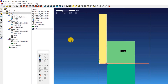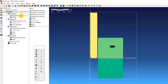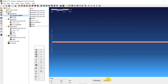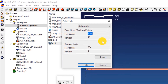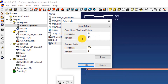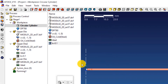Before we move on to the stroke definition, we will use the auto grid function to refine the mesh generation. To do this, double click on the geometry file titled circular cylinder below work piece. Click on Auto Grid. This opens a new window. Now select user defined and then enter the following values. Under flow lines: next to horizontal enter 24, next to vertical enter 2776. And below regular grids enter 695 next to horizontal and enter 7 next to vertical. Click OK.